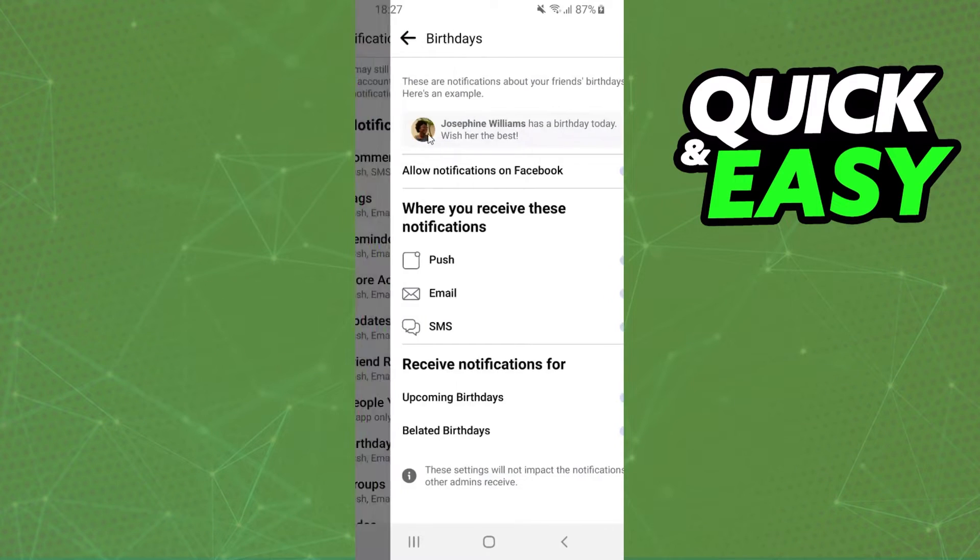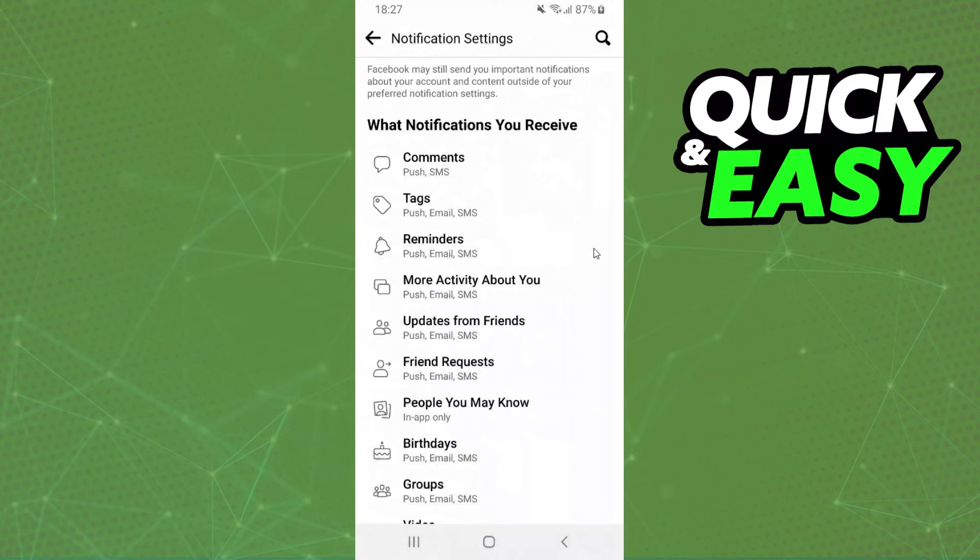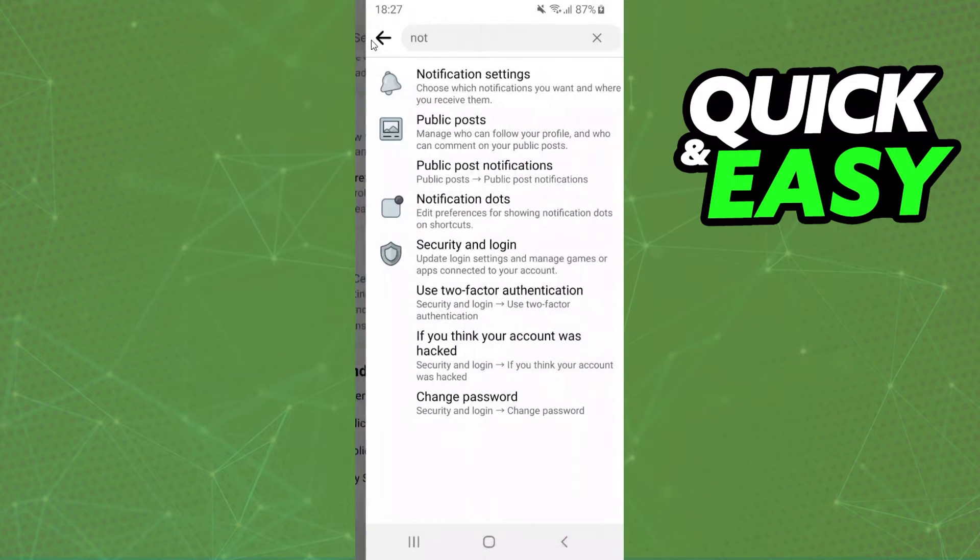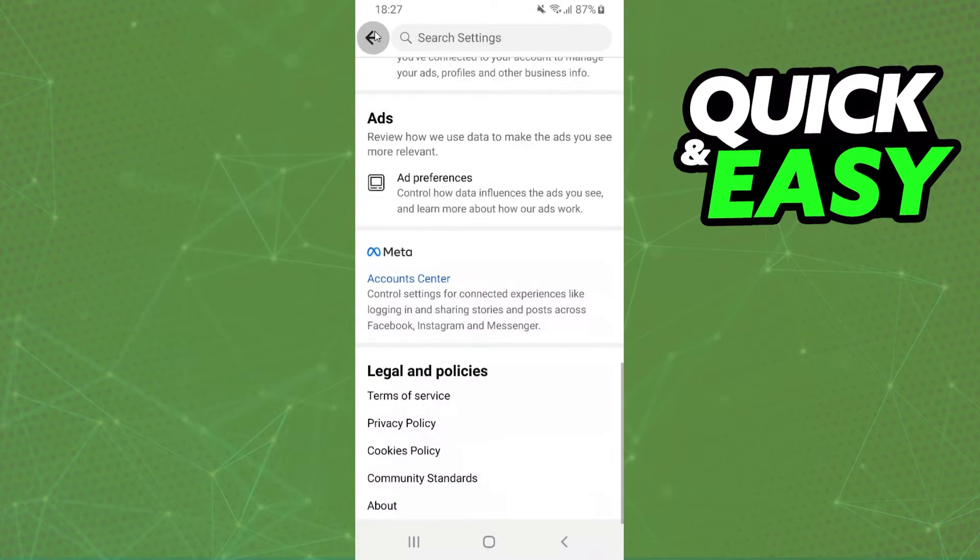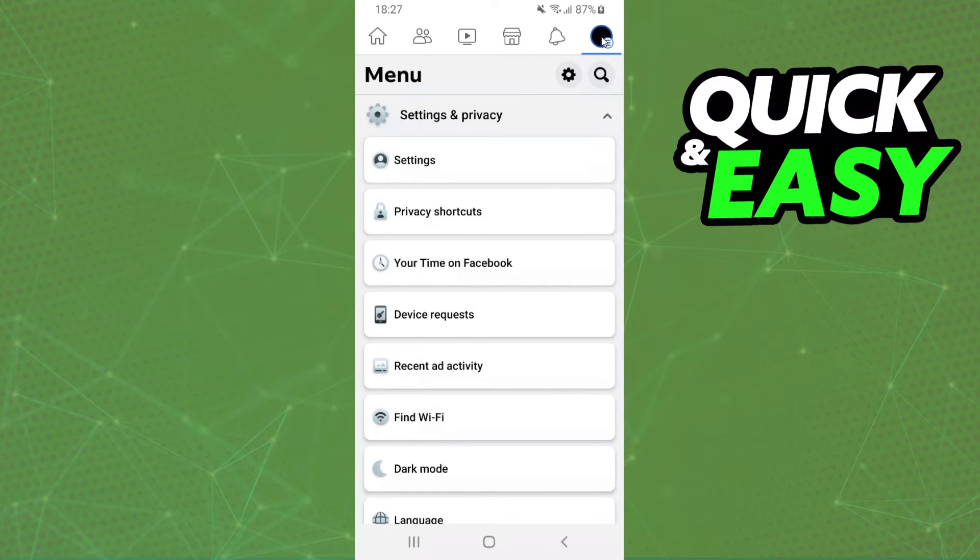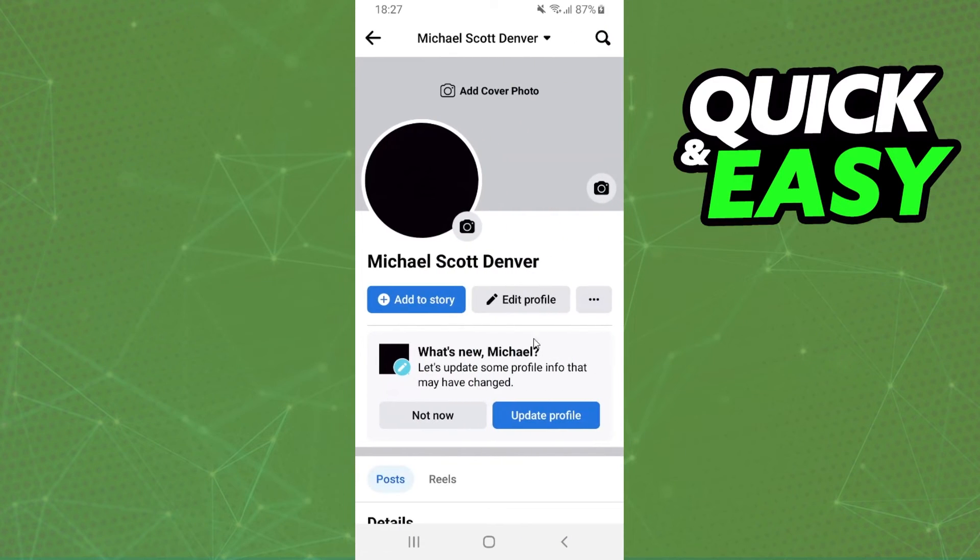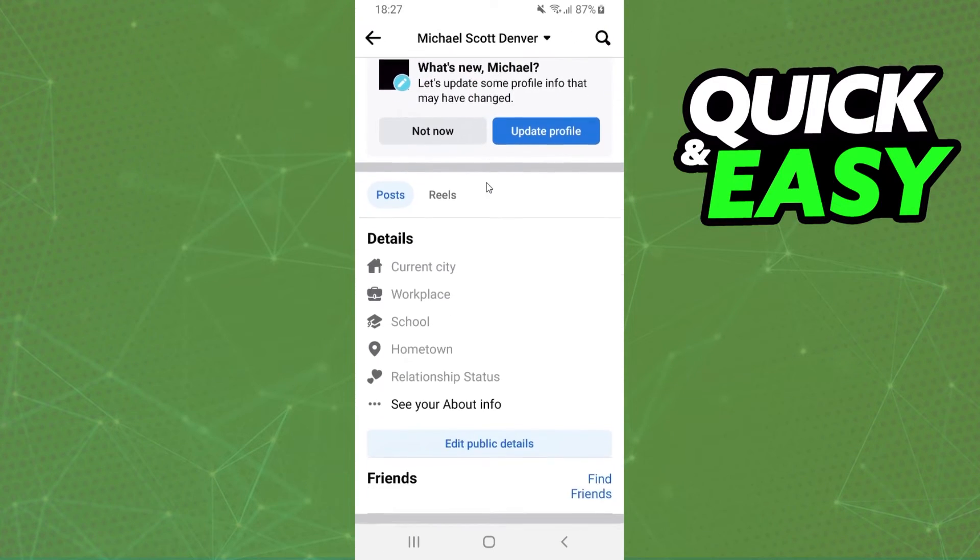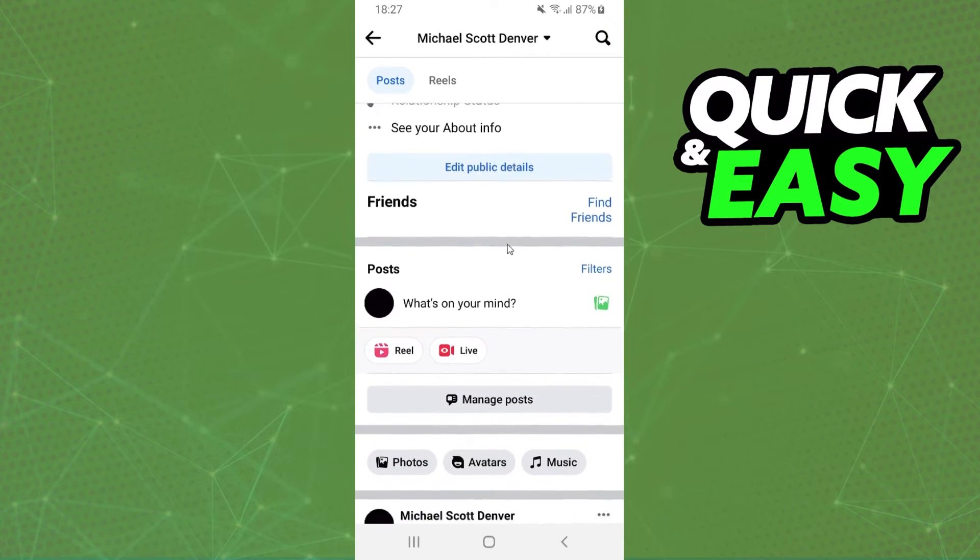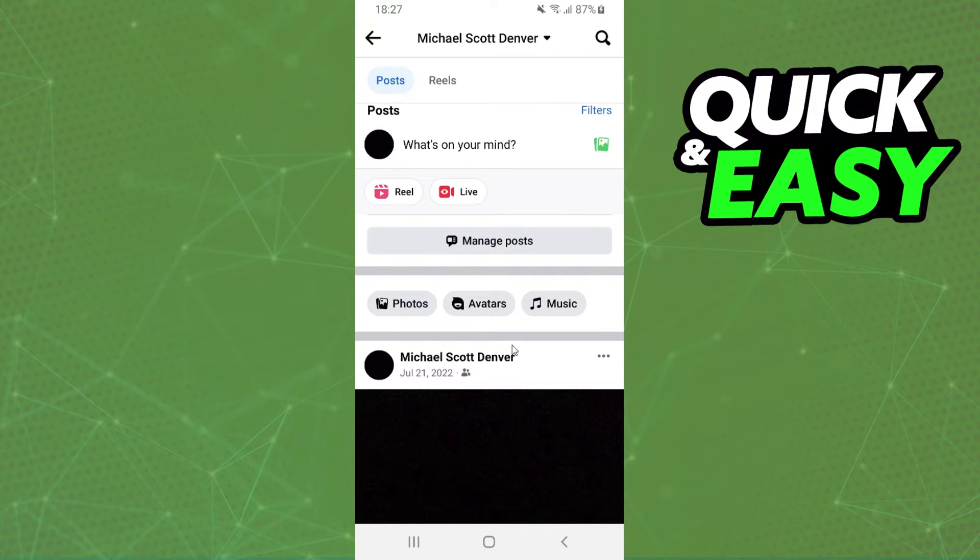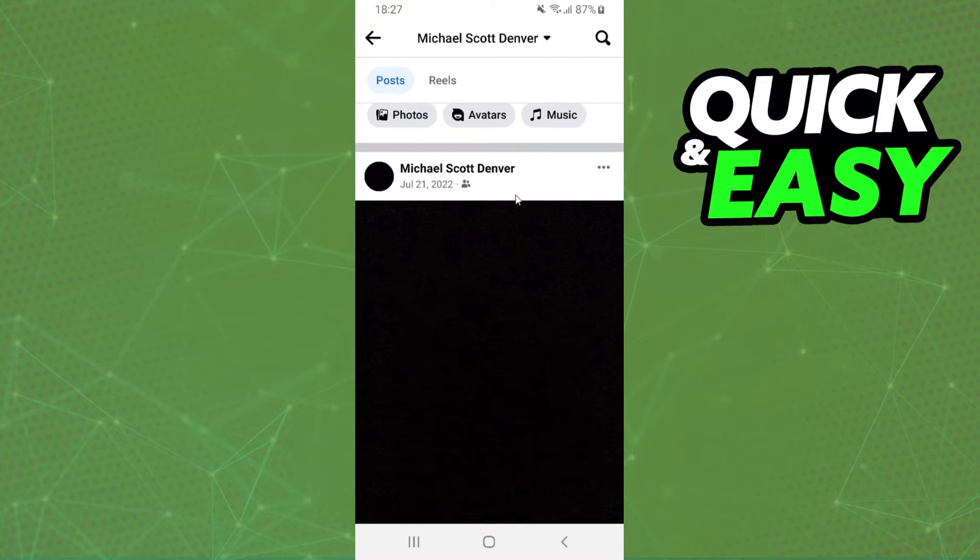If you want to delete from your timeline, come to your profile. I'll come to my profile. You need to swipe down until you find the birthday wish. Click on the three dots.